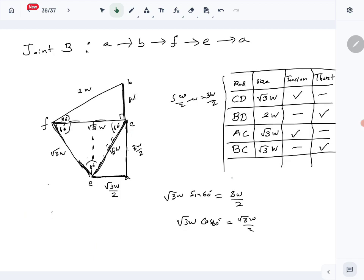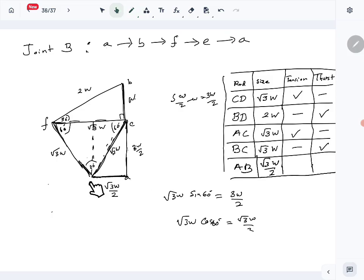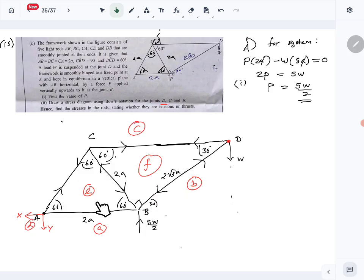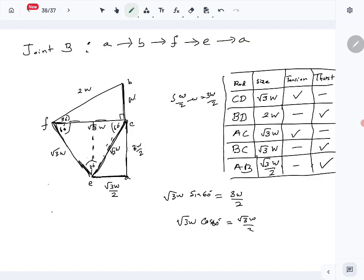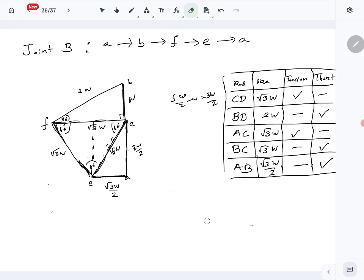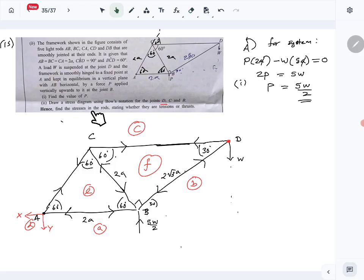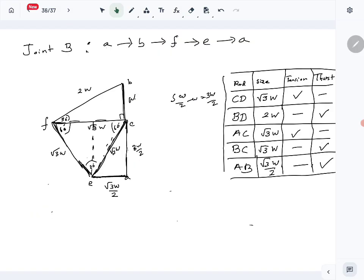The EA value is root 3 W times cos 60, which equals root 3 W over 2. The EA line represents the AB rod with size root 3 W over 2. E to A goes towards the joint, so the AB rod is a thrust. This completes question 15 part B — all member forces have been found with their sizes and whether they are tensions or thrusts.